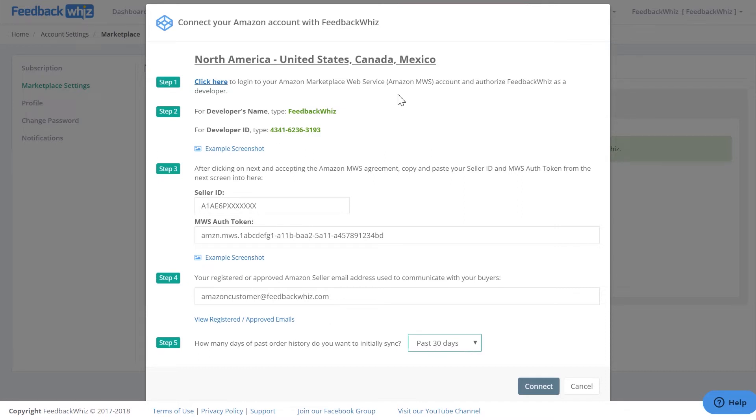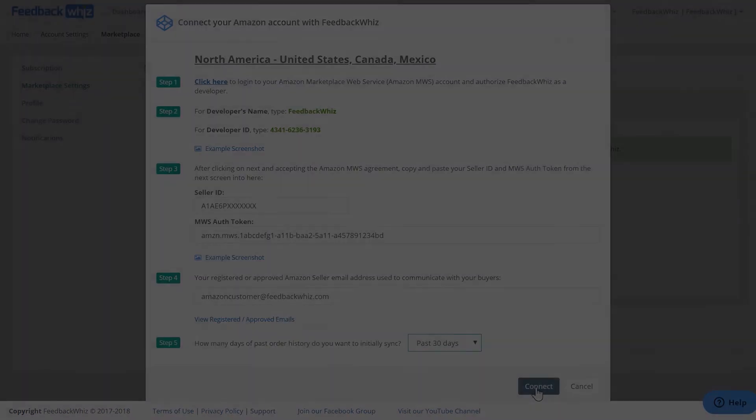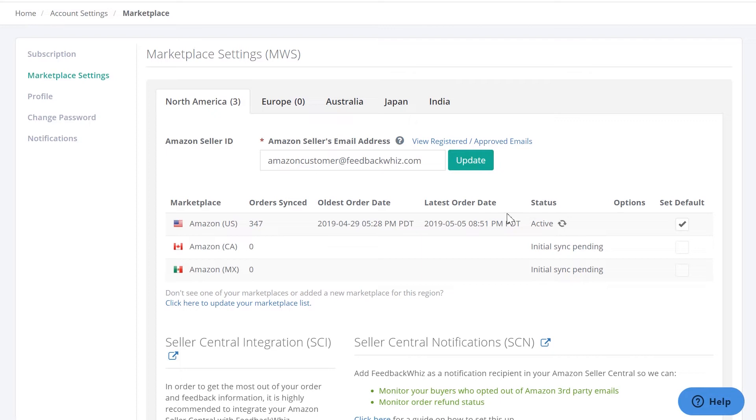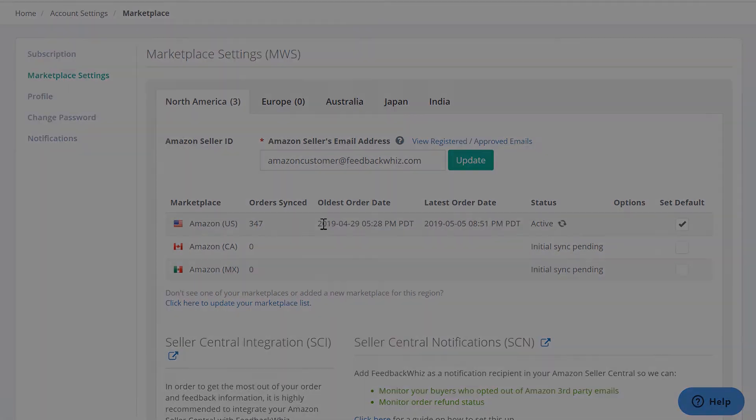Once you have this all filled out, go ahead and click Connect. Once you've connected, you'll be able to see that the Marketplace is syncing right here. This is the status, and this will refresh every time you go into this page, with the oldest order being right here, depending on how far back you selected your order data to go.